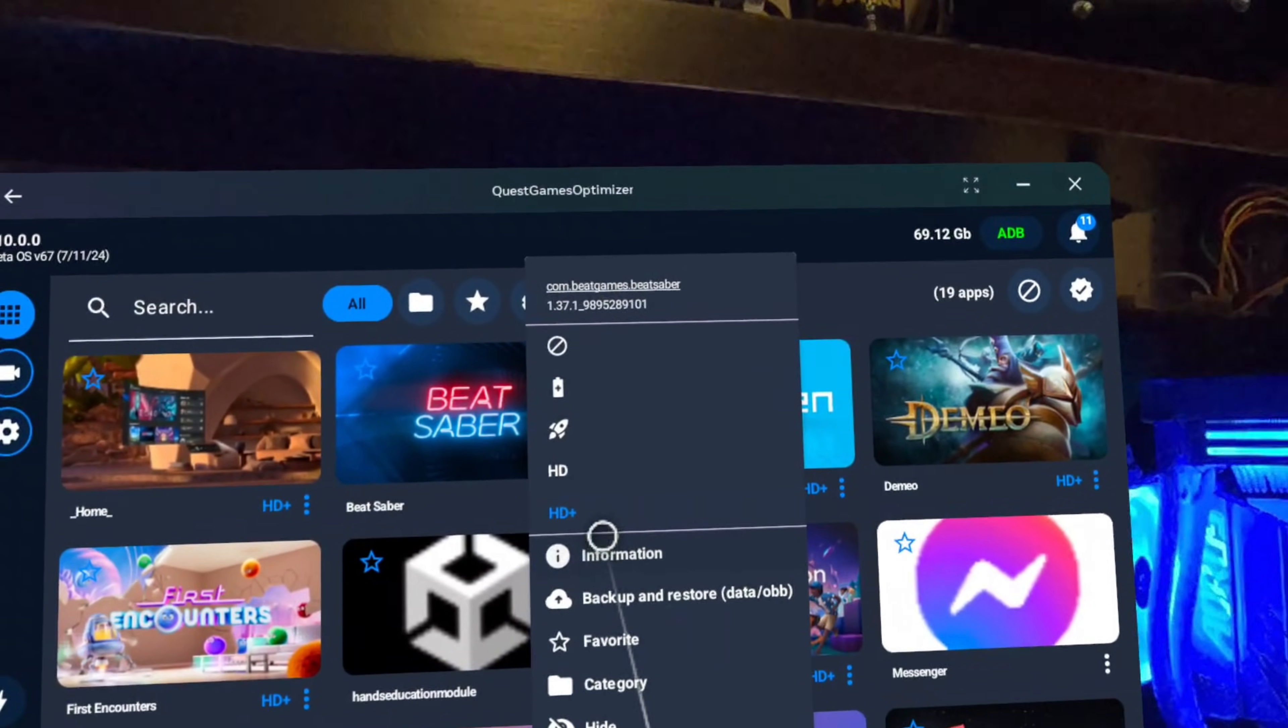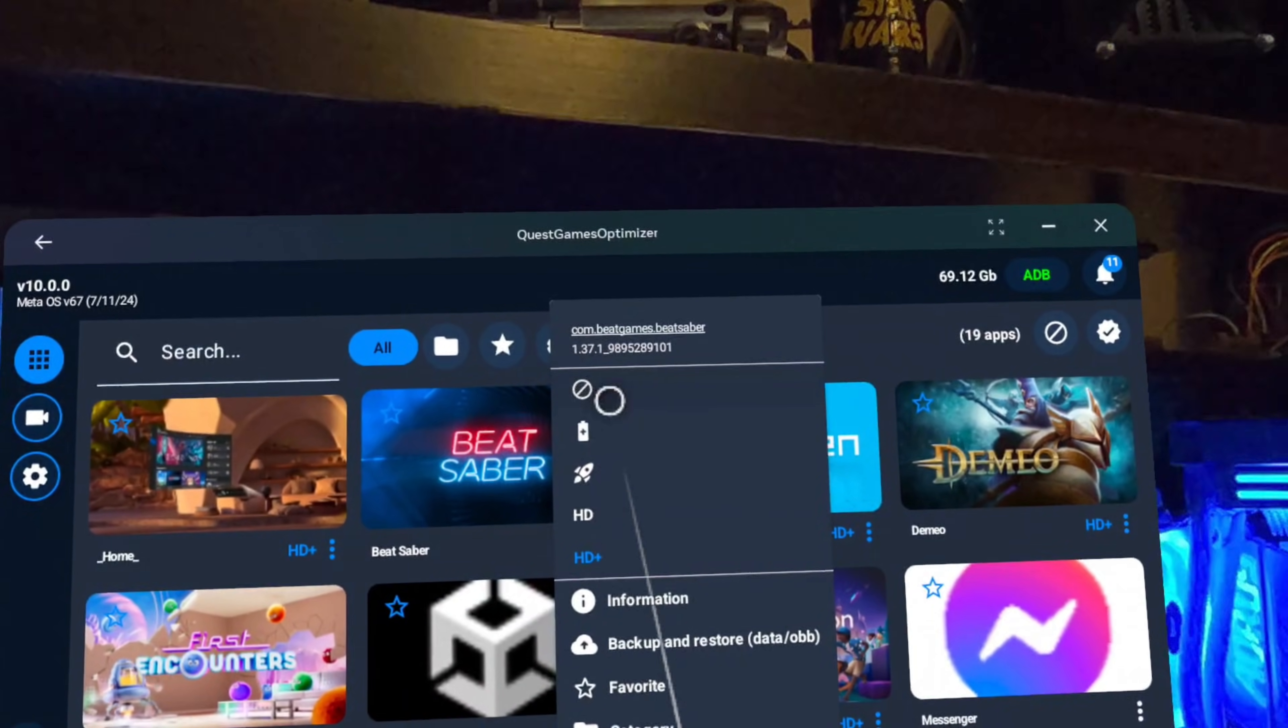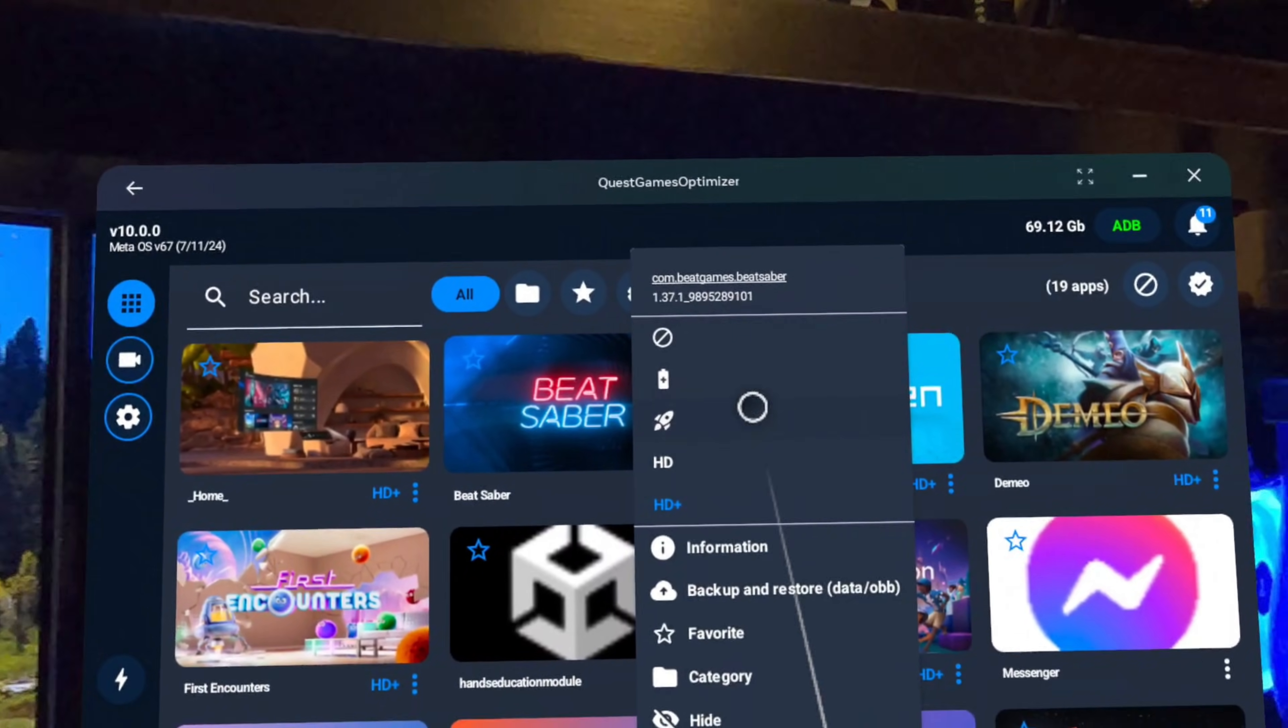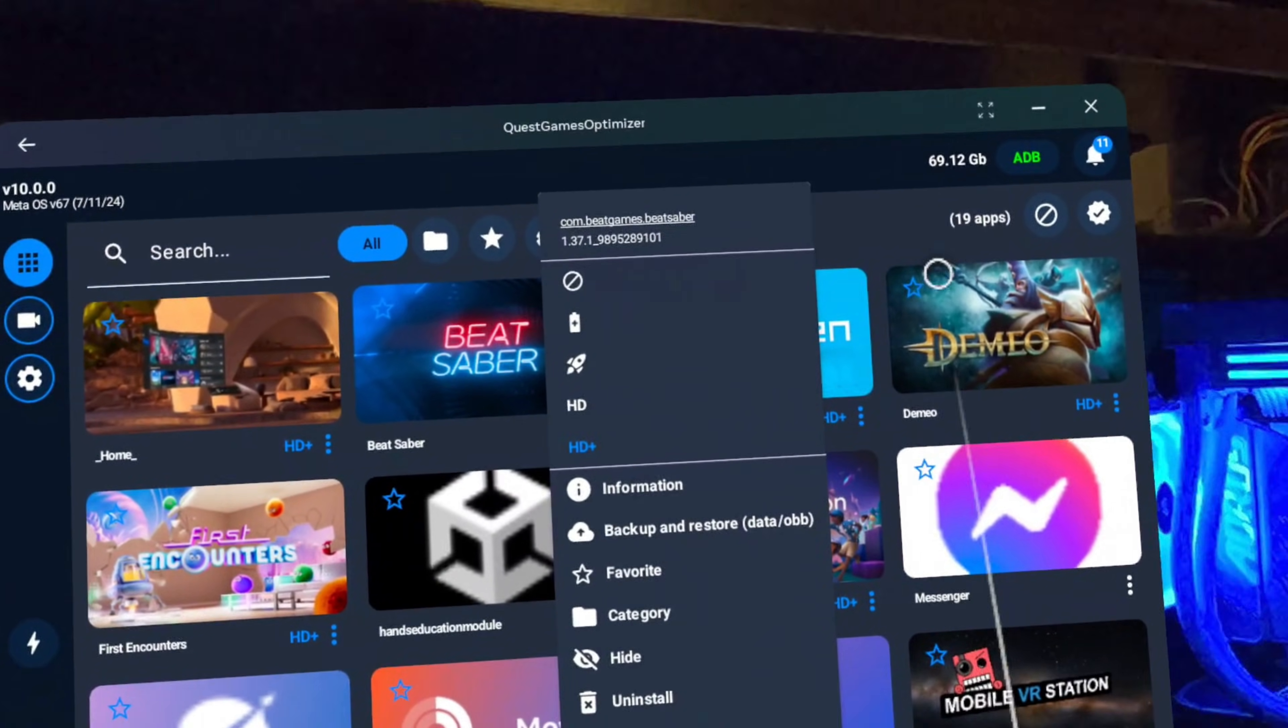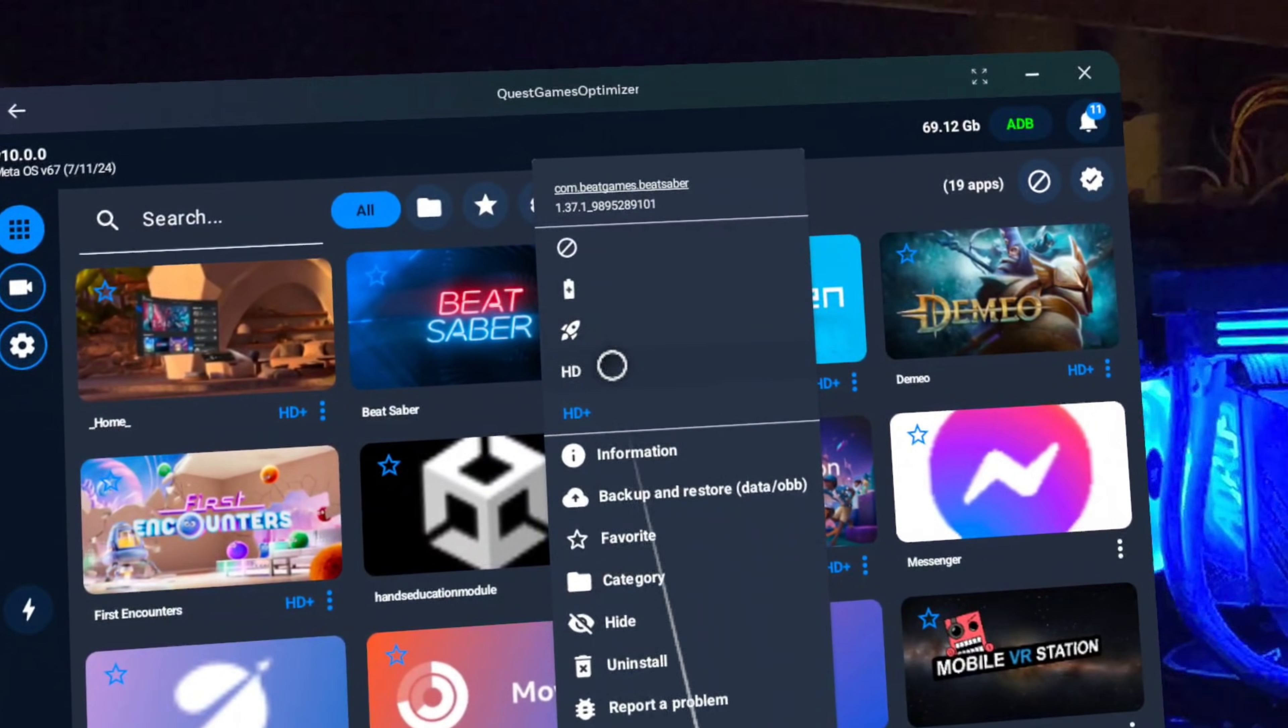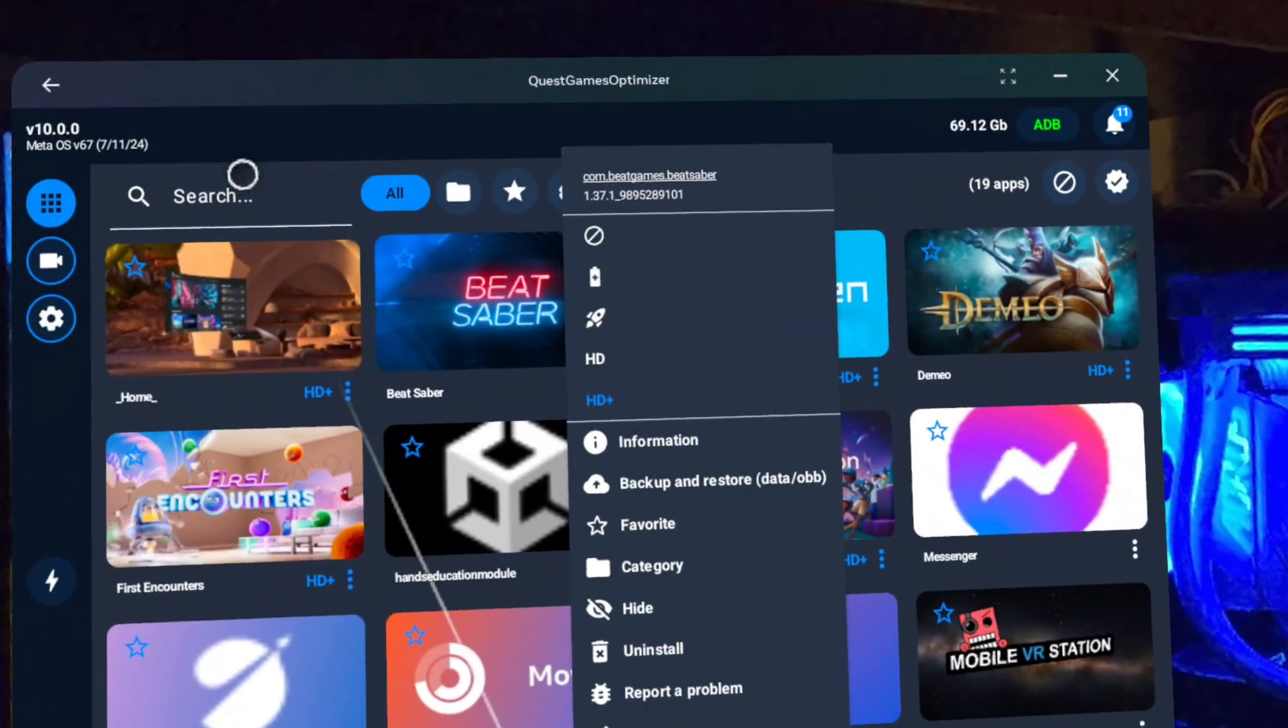The options at the top here are preset profiles. This first one simply disables any profile you had selected before and sets the game to be run at its default settings. The second one is the Battery Saver profile. The Rocket is the Smoothness profile. And then we have HD and HD+, which I think are fairly self-explanatory.